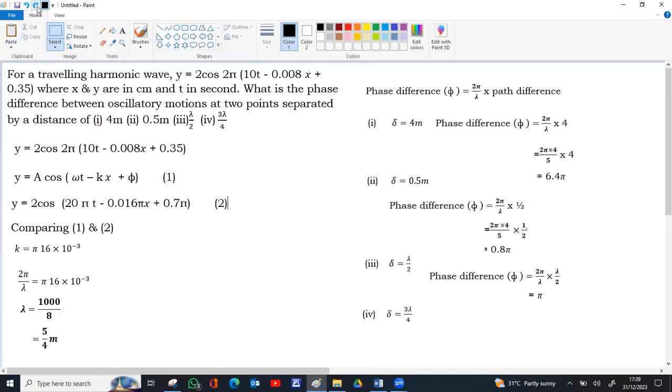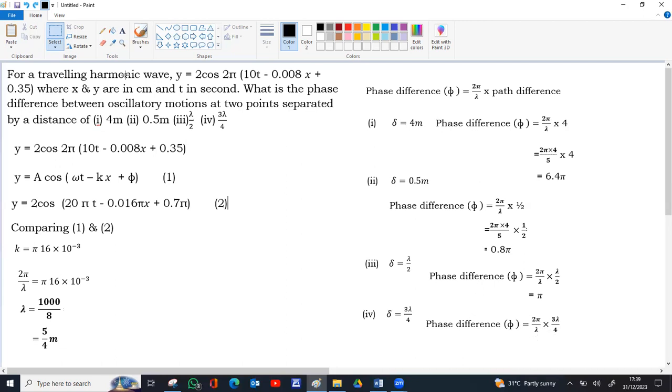The fourth case is also similar to the third case. We can substitute the path difference as 3 lambda by 4. So lambda lambda get cancelled, 4 and 2 get cancelled, 2 will remain in the denominator. So 3 pi by 2.